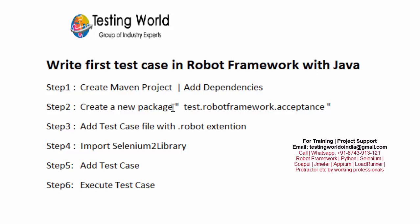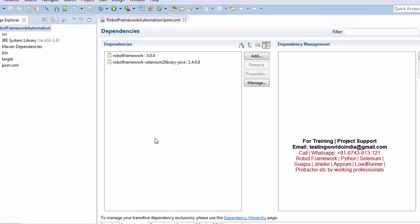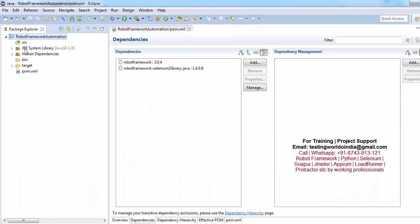Previously we have installed plugins and dependencies. So my prerequisite is done where I have set up Robot Framework with Java on Eclipse. First of all we need to create a Maven project and add dependencies that we have done in previous session. So if I come here on my Eclipse, we have created a Maven project and we have added these dependencies here.